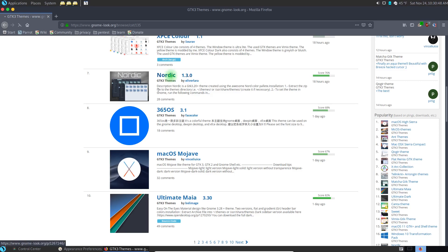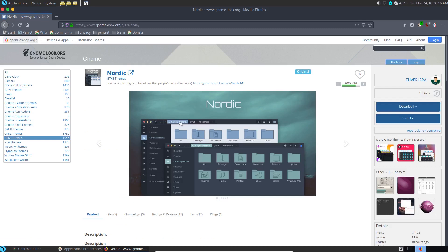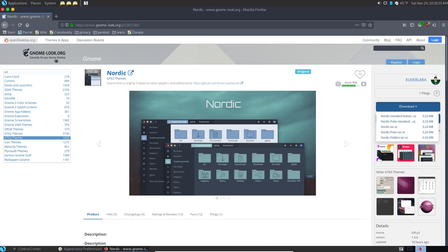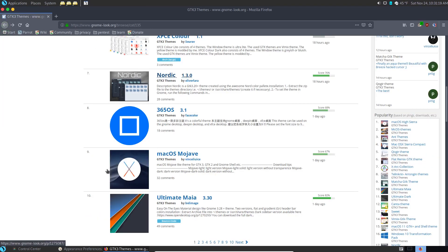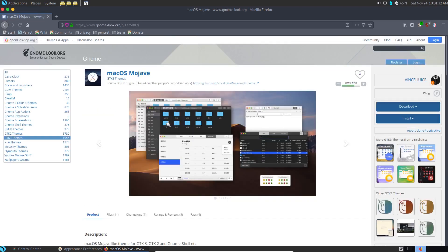Nordic is kind of cool — I kind of like that one, kind of subtle, nice calm tones. If I wanted that I would click on Nordic, and then it shows exactly what the Nordic theme looks like. It's got some nice little features in the toolbar too, some little customizations. Also, if you like the look of macOS Mojave, here's a theme to make your Linux box look like that — and it does pretty much look like Mojave.